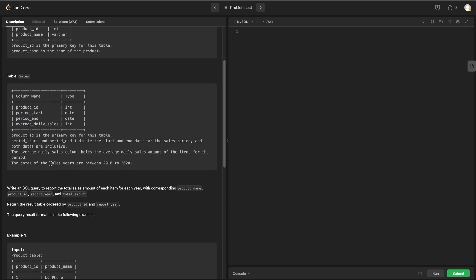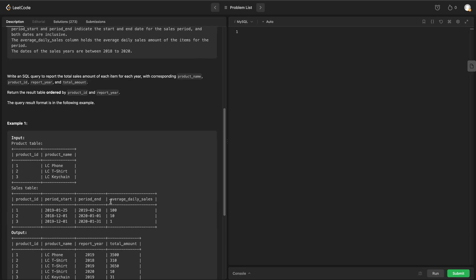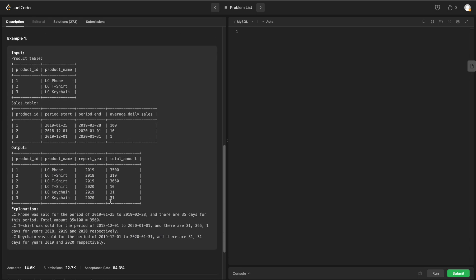One more condition provided is that the dates of the sales years are between 2018 and 2019. We need to write a query to report the total sales amount of each item for each year, with the corresponding product name, product ID, report year, and total amount. The output should be ordered by product ID and report year.